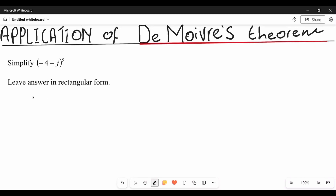Welcome back to the channel. Today in this video we'll be doing the application of De Moivre's theorem on this question that you see here. Before we start, how about you pause this video, try to solve this problem, and let's see if your answer is going to be the same as the one we're going to get at the end of this video.